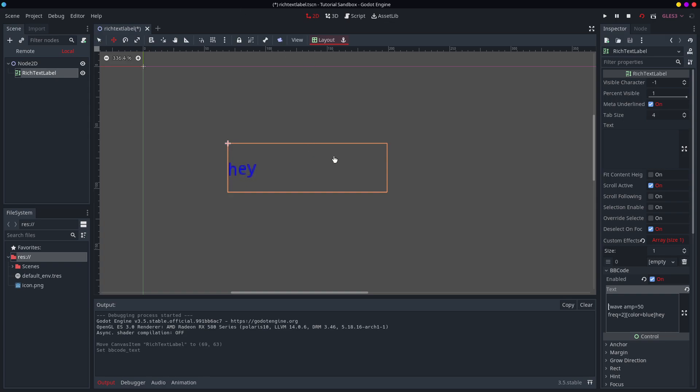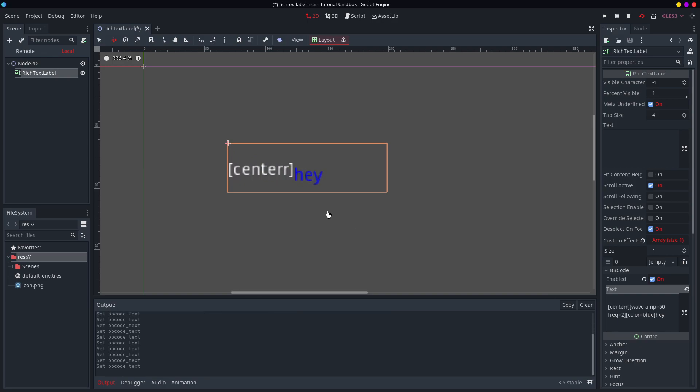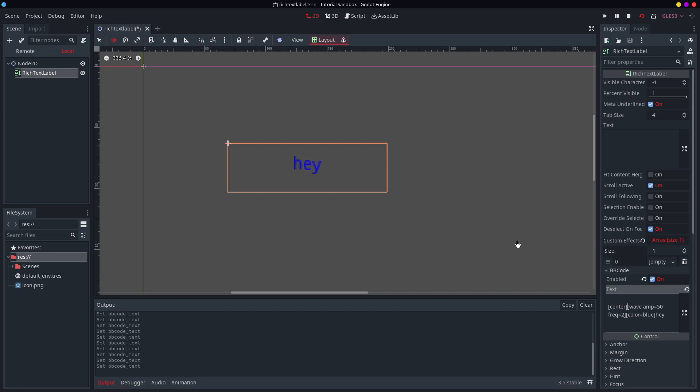The only issue with this node is that it is not... You can't do vertical align. So at the moment you can do... If I could spell, you could do that. And that's no issue. But you can't do it vertically. So if you're looking to center something, it can be a little bit tricky.